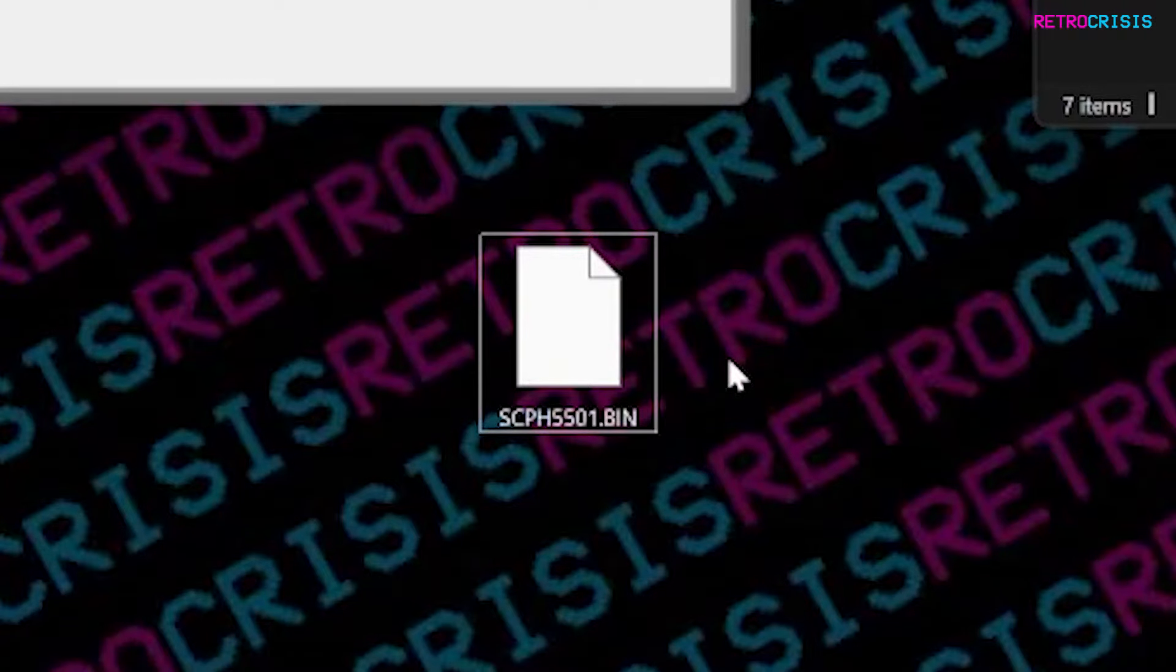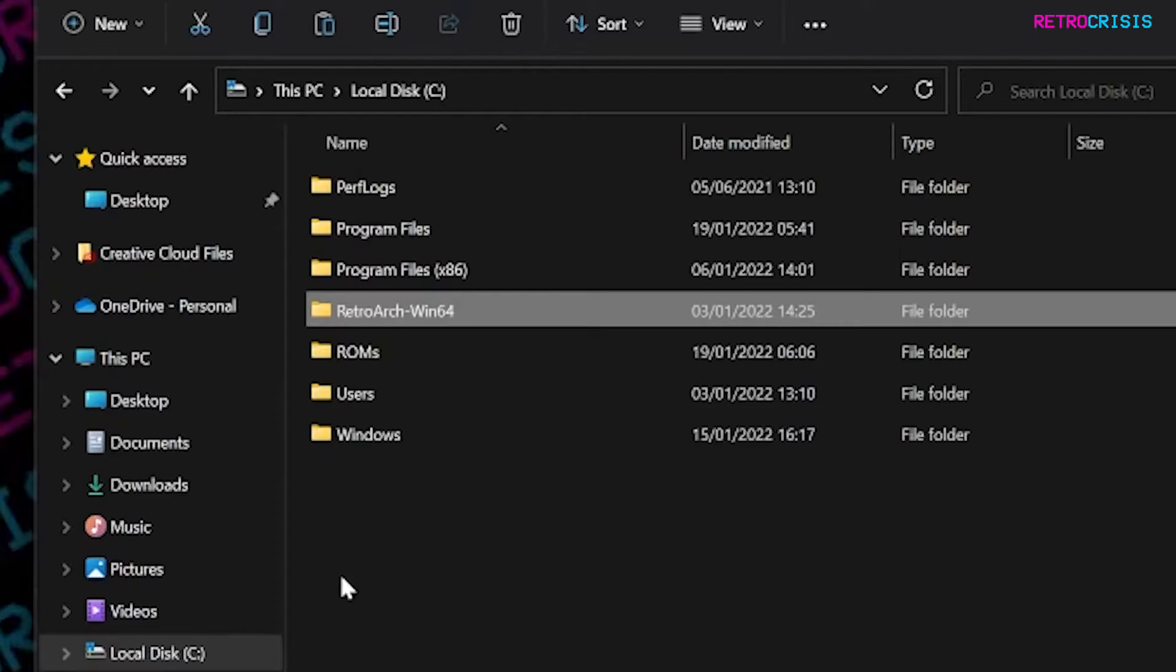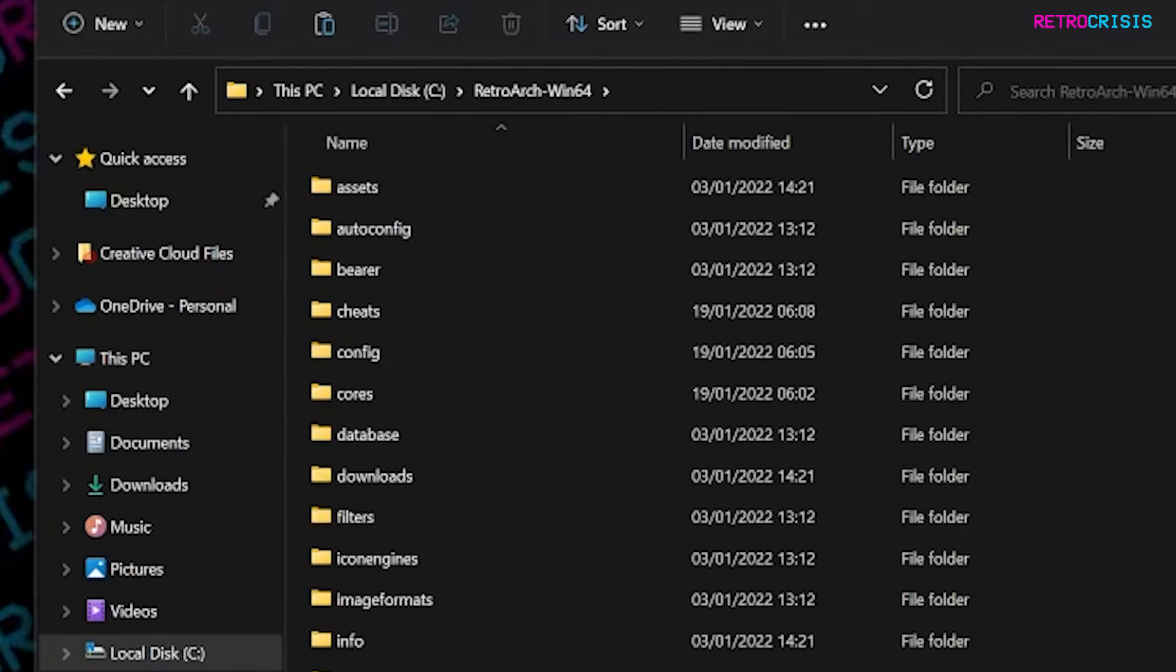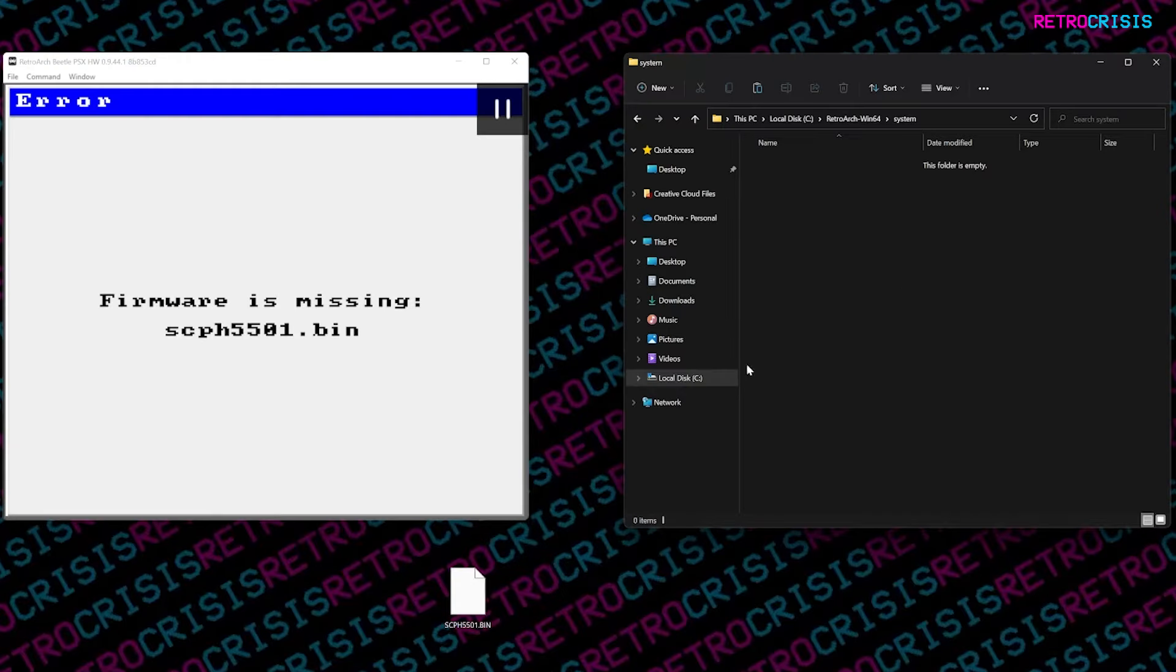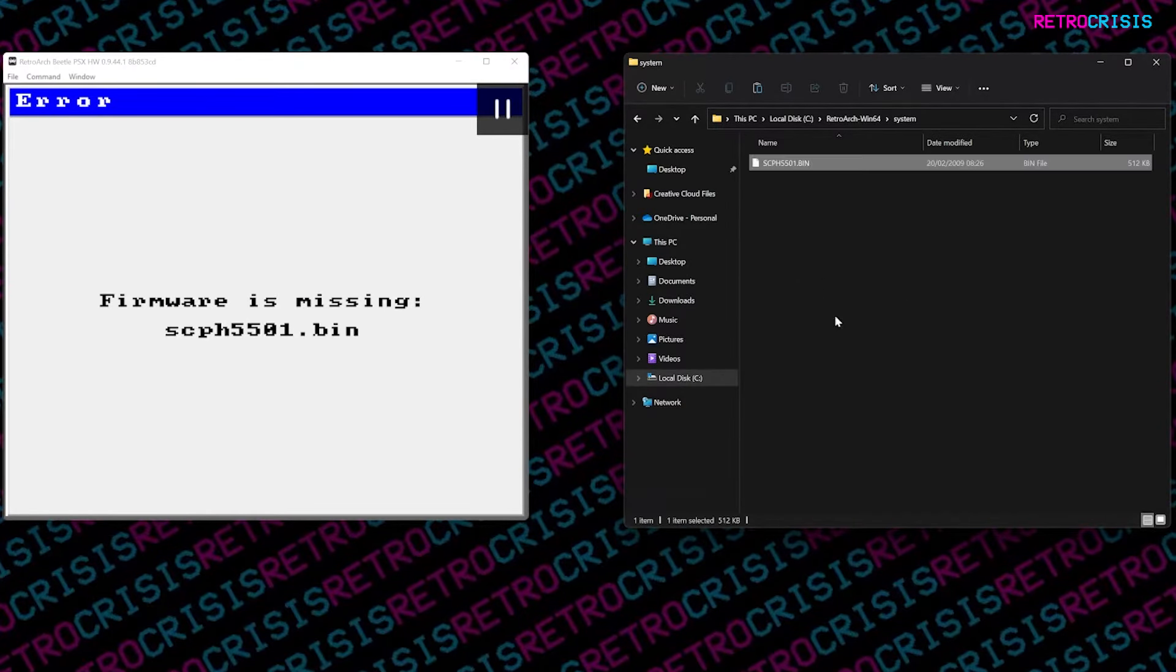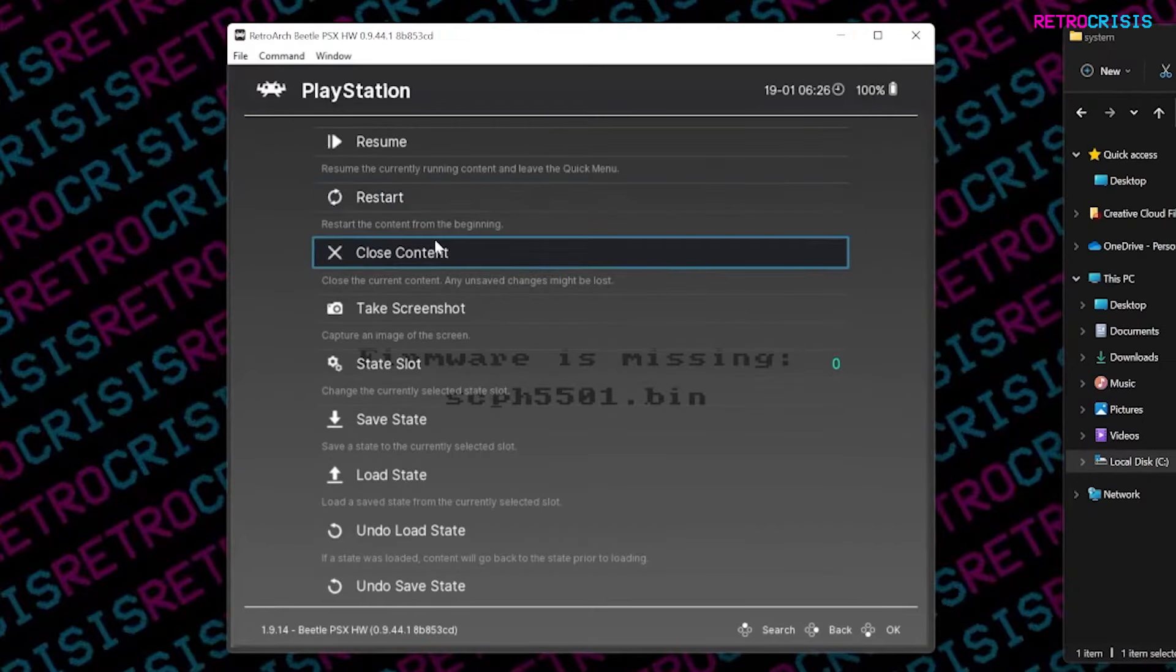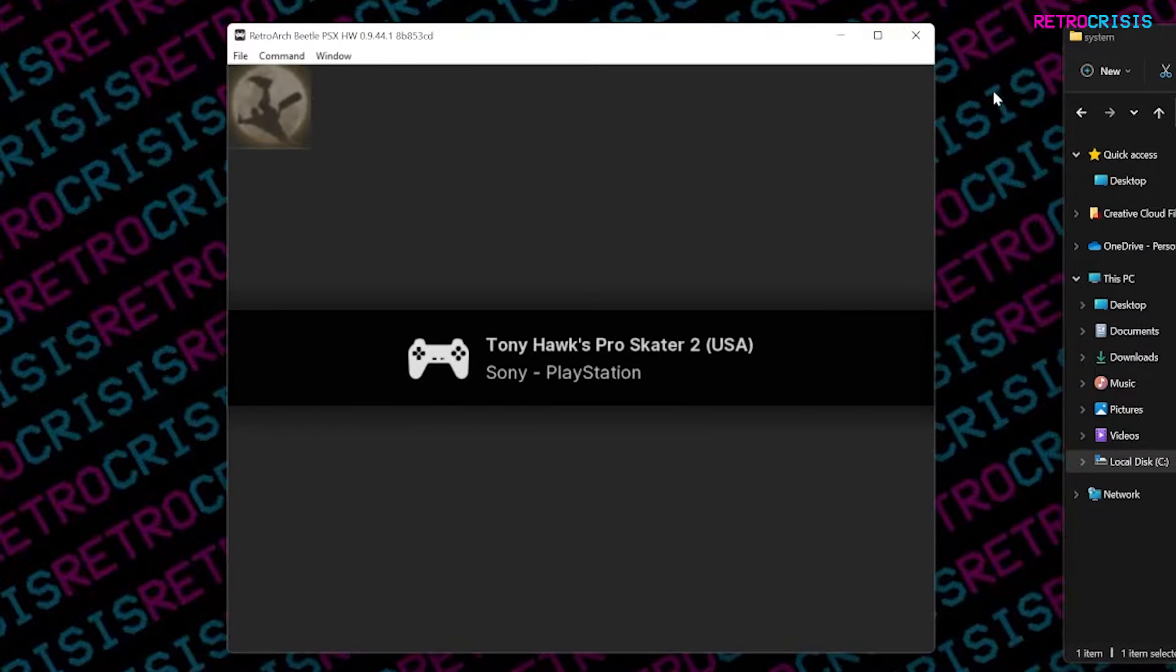What you want to do is go to your RetroArch directory. Mine is installed on my C drive. Double-click that, scroll all the way down to system, and then drag that BIOS file into system. Once we've done that, go back to RetroArch, close content, and try running it again. This time it should run the game fine.